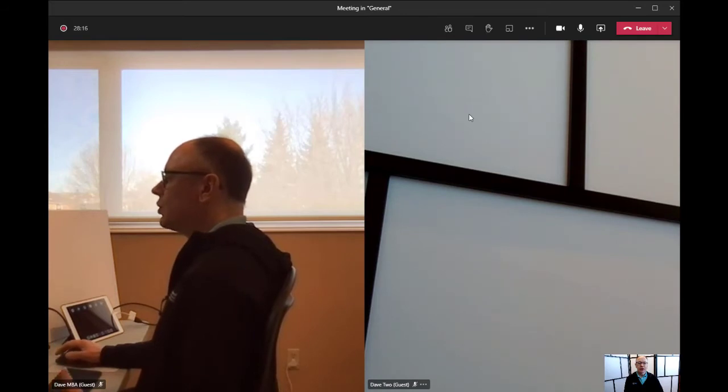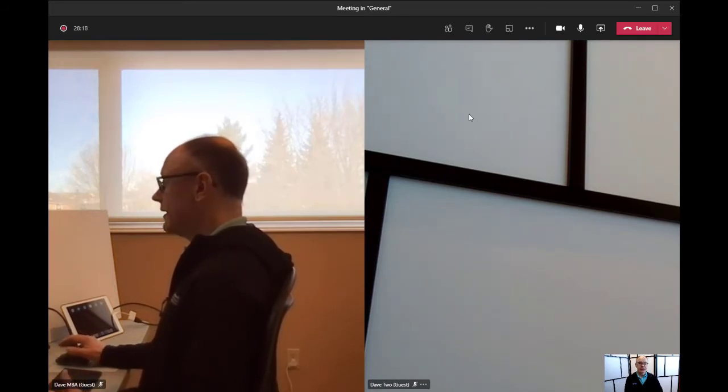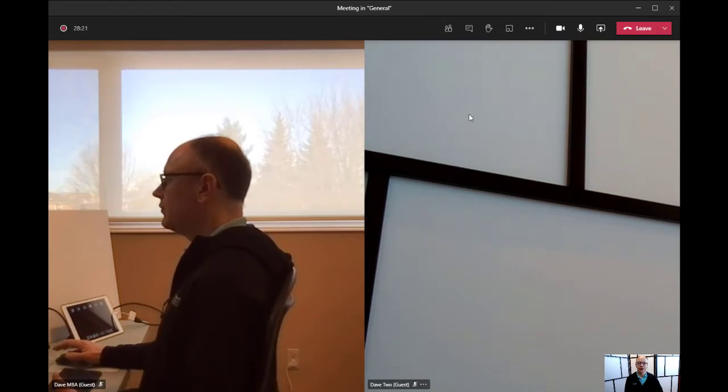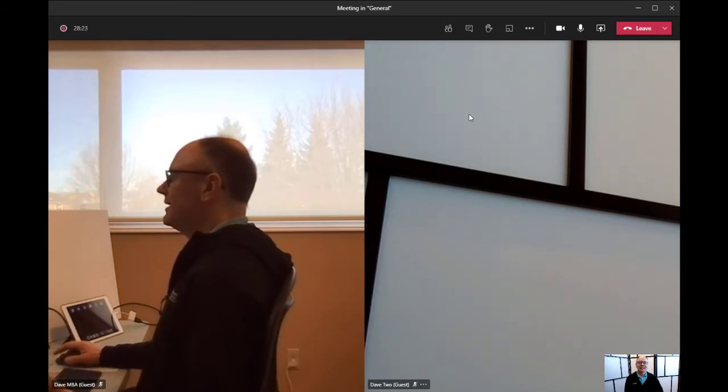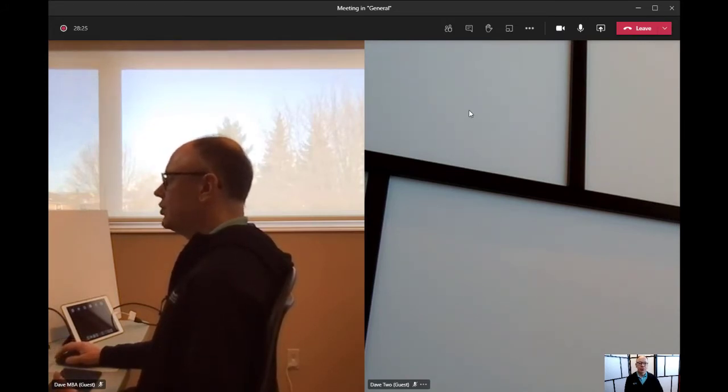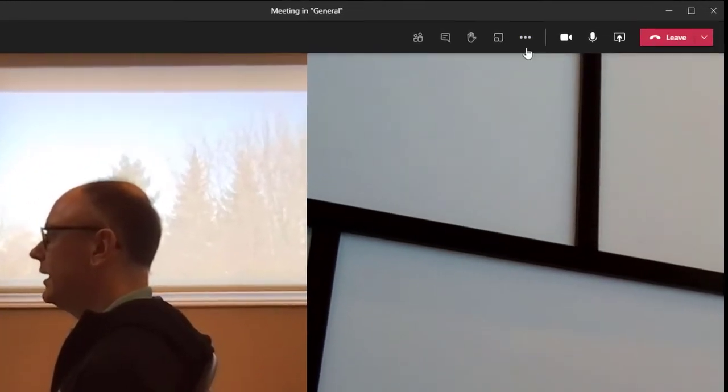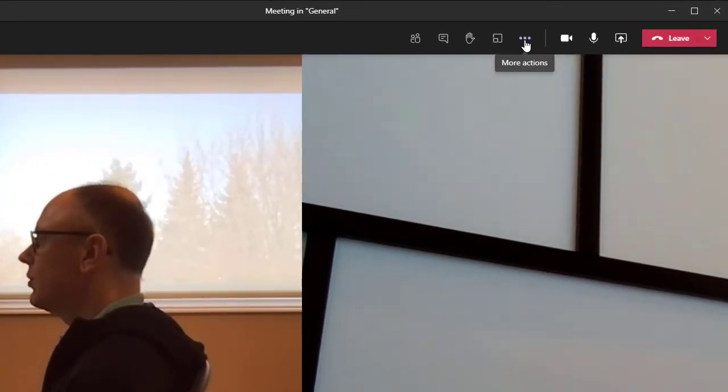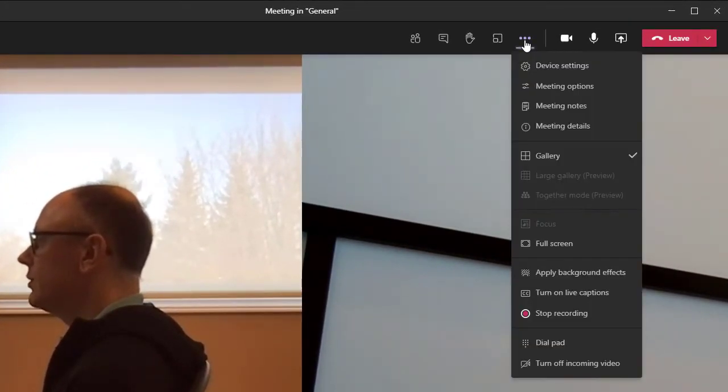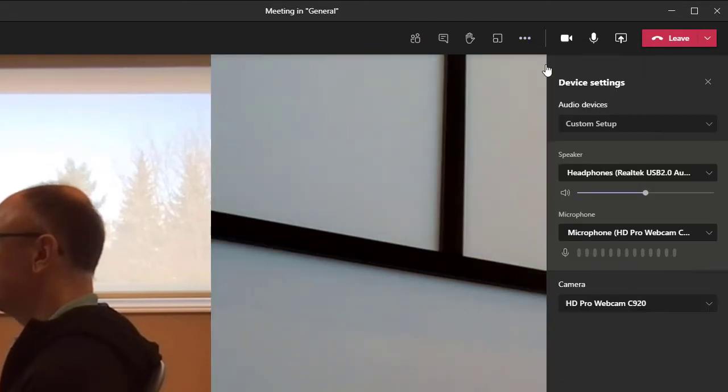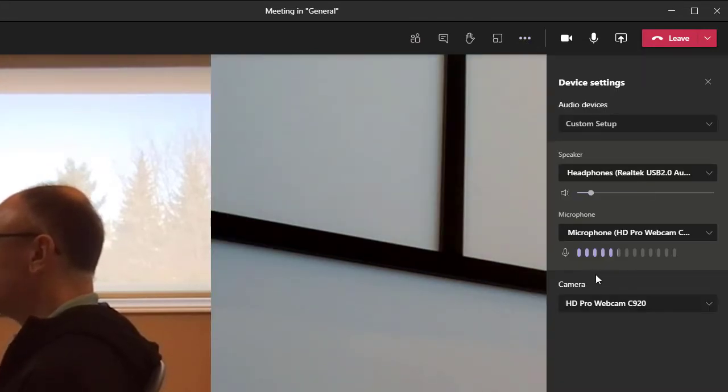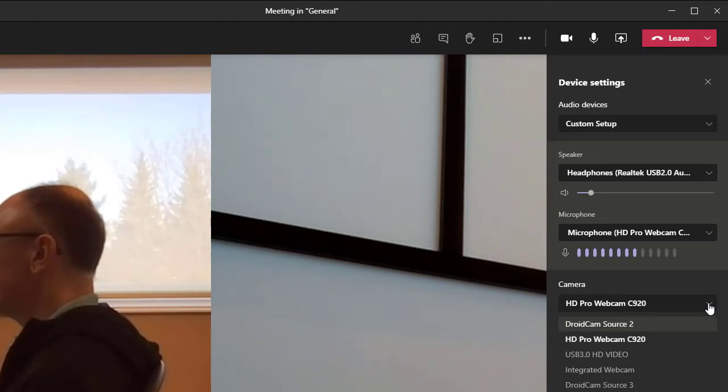So what we're going to do is, now that we connected the iPad through that video capture device to my laptop, it sees it as a camera. So in Teams, I can go ahead and change that camera. I'm going to go to the three dots here in the controls and go to device settings.